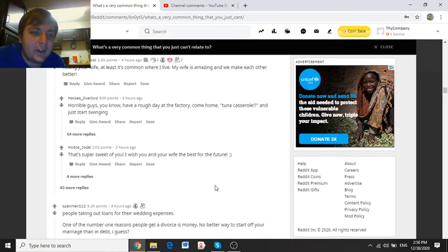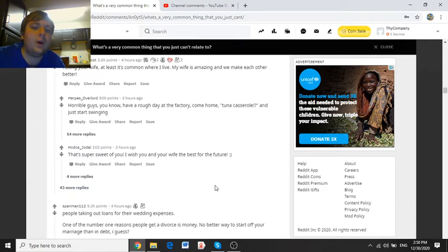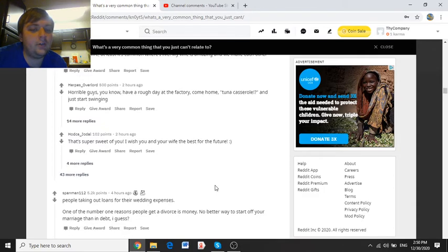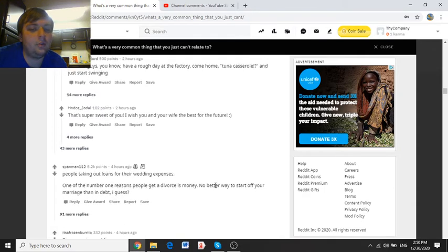Hating your wife, at least it's common where I live. My wife is amazing, and we make each other better. Horrible guys, you know, have a rough day at the factory, come home, tune a casserole, and just start swinging.